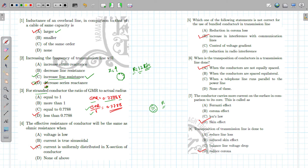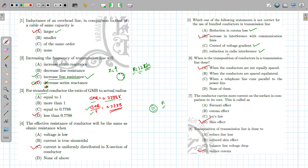Which of the following statements is true for the use of bundled conductors? Reduction in corona loss — yes, bundled conductors reduce corona loss by controlling the voltage gradient. Reduction in radio interference — bundled conductors help reduce radio interference with communication lines. The incorrect statement is the one claiming it increases interference, so that is the correct answer to 'which is NOT correct.'